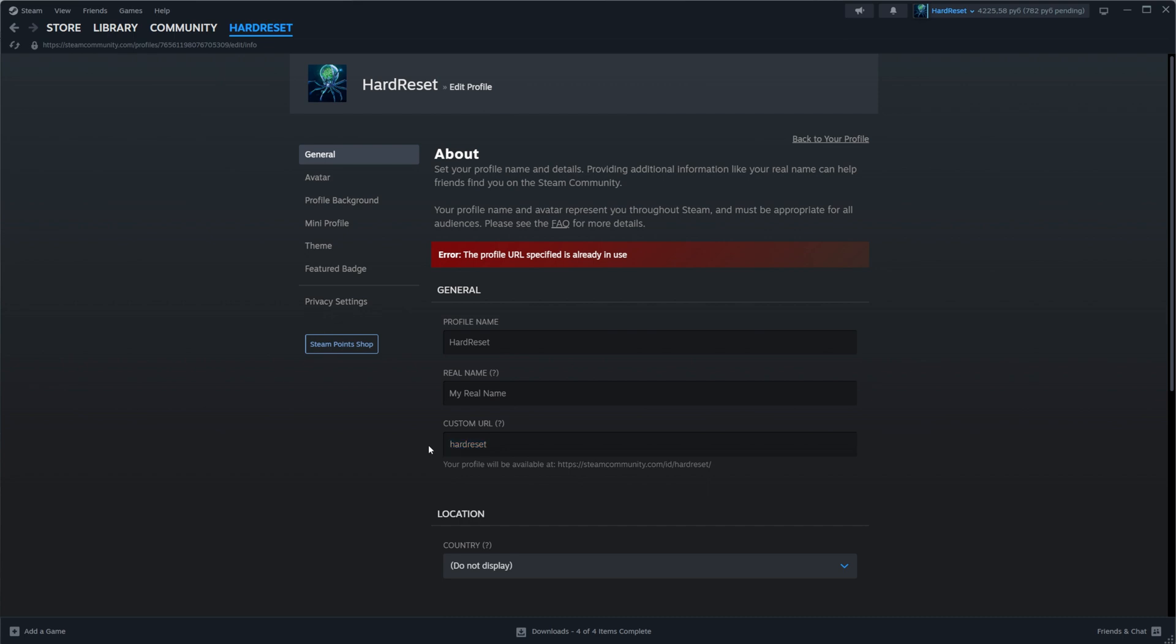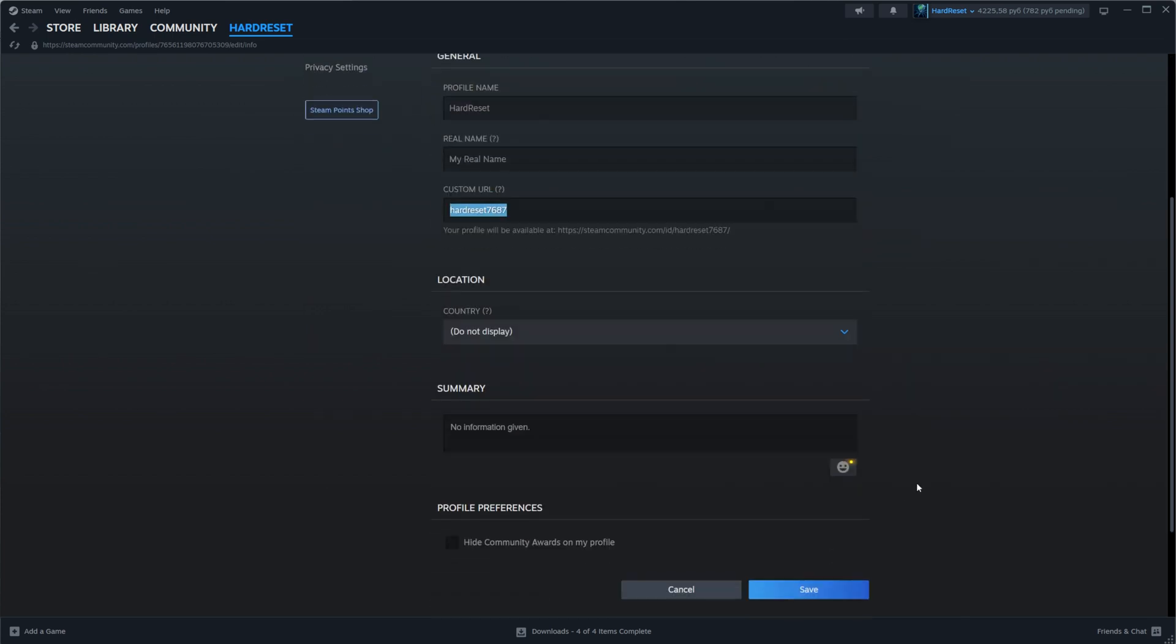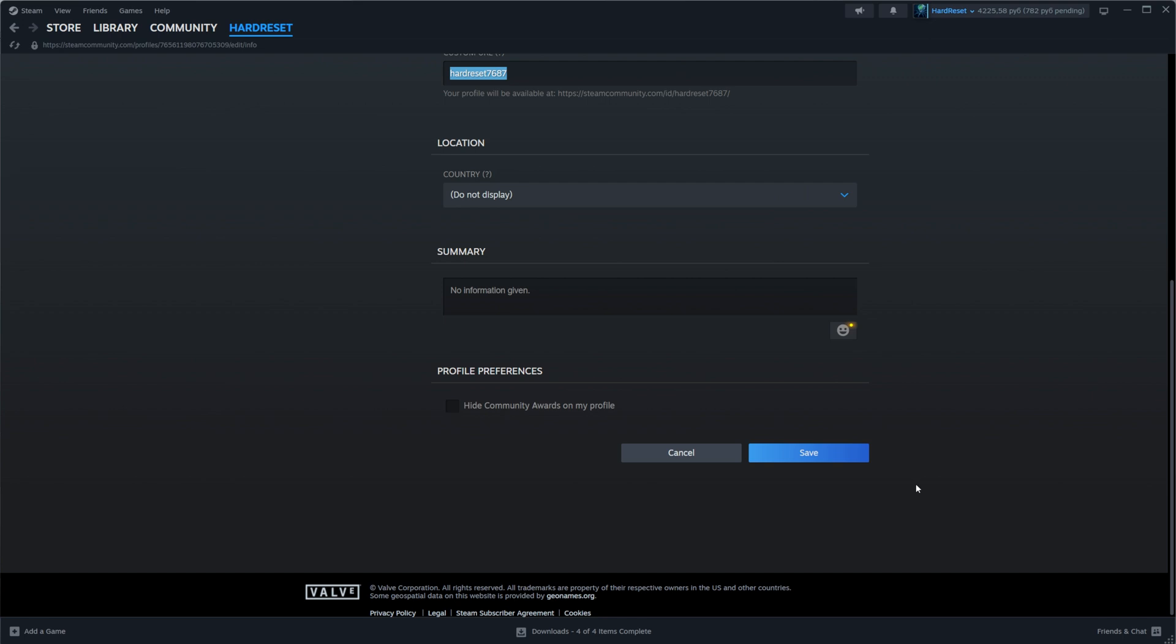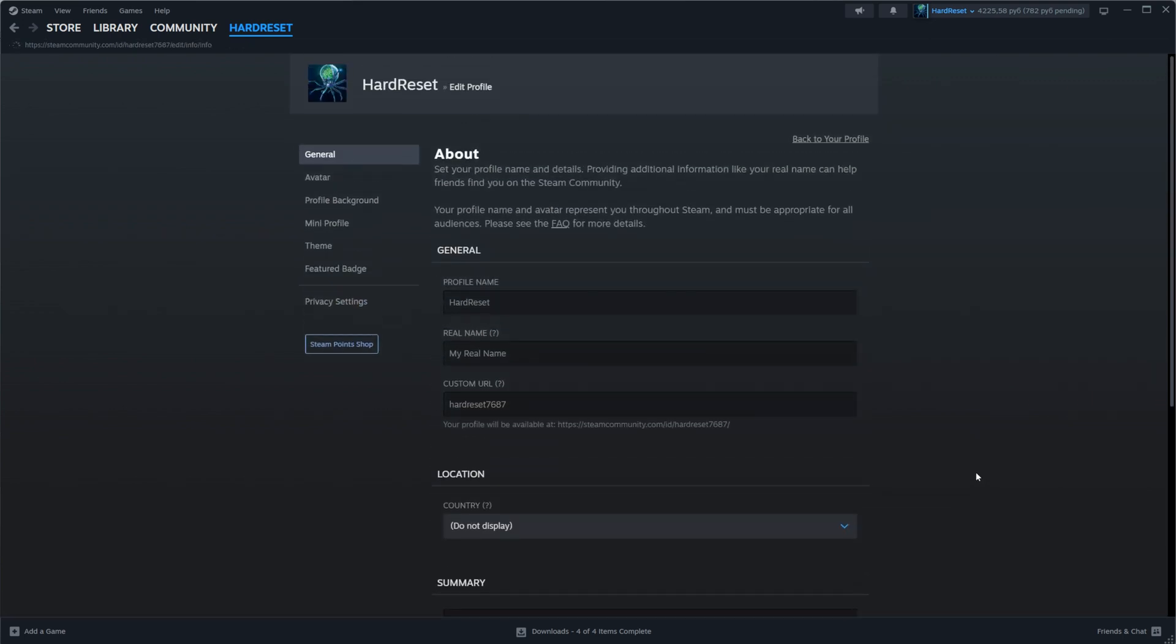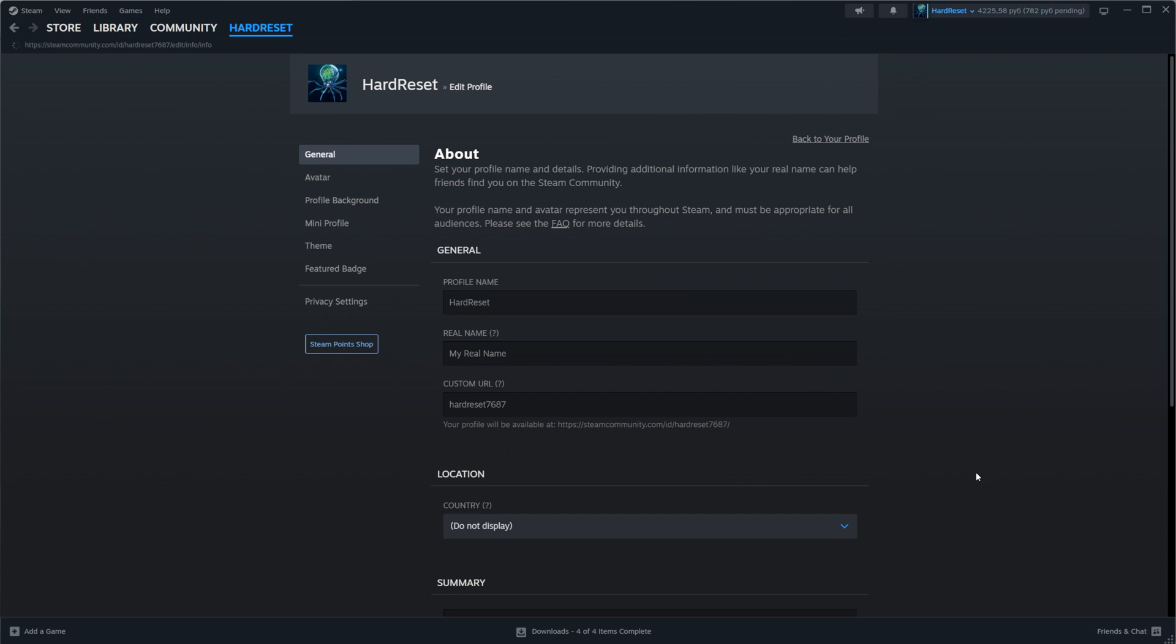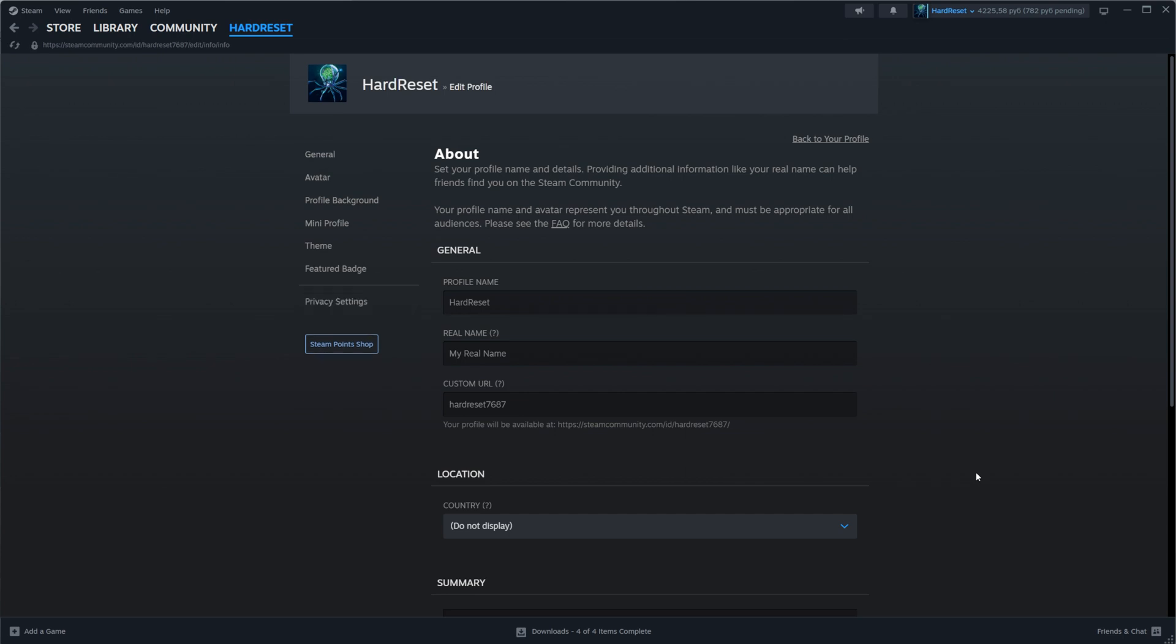I'm just going to enter here some random characters just to demonstrate how it works. I think you got the point, so once we've entered our text here we can scroll down and then click at save. Now it is not showing us any warning and as we can see the URL has been successfully set.